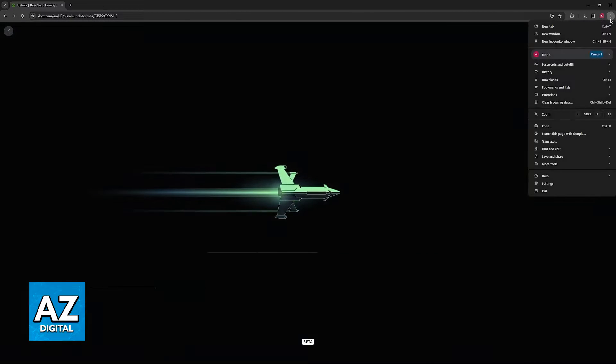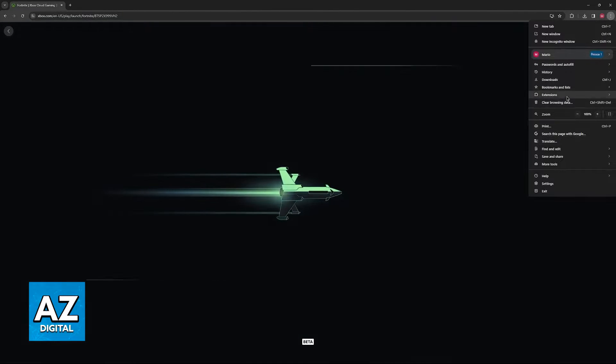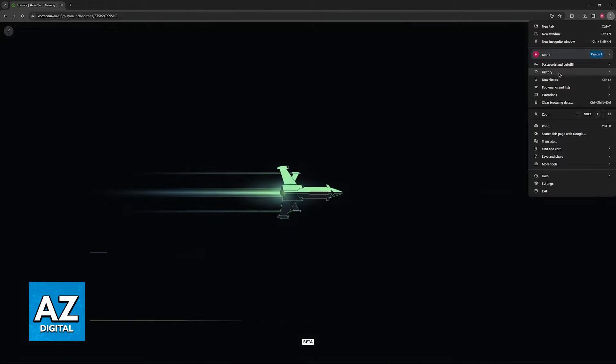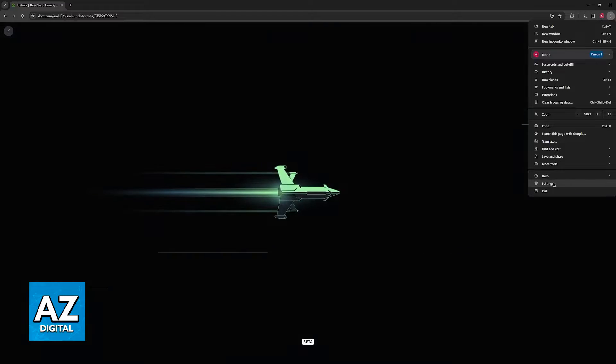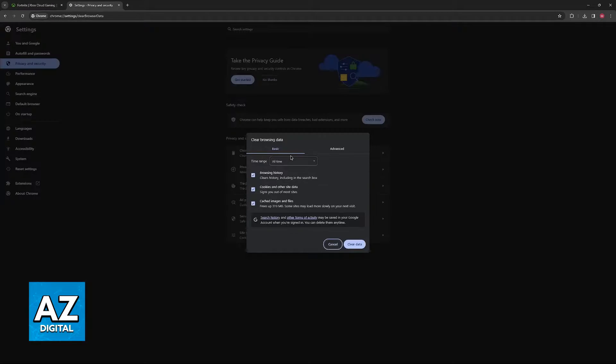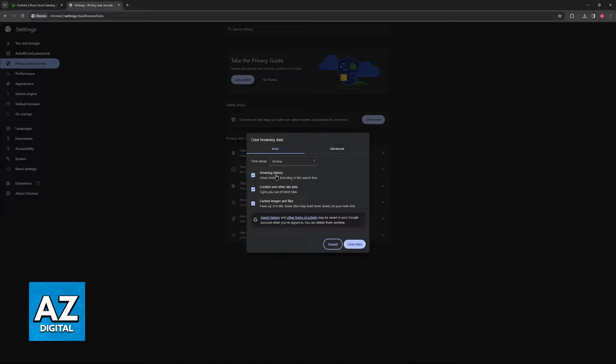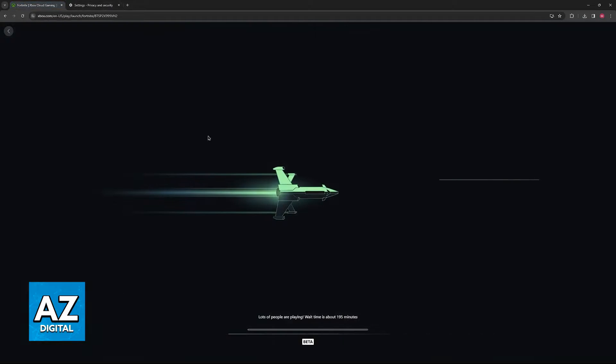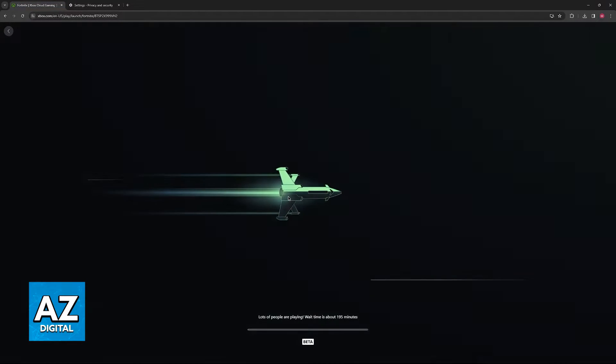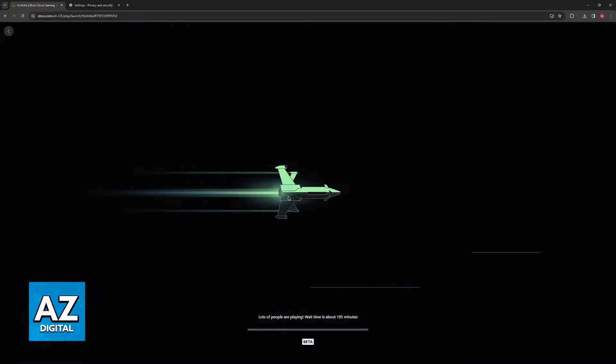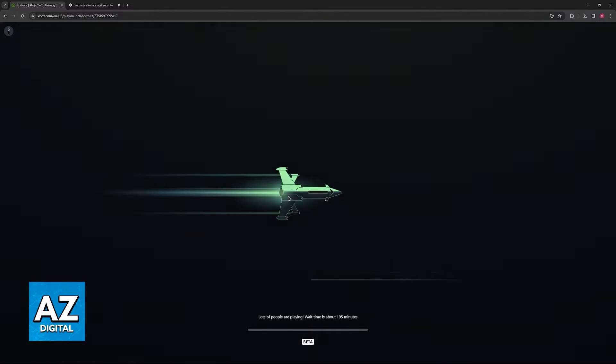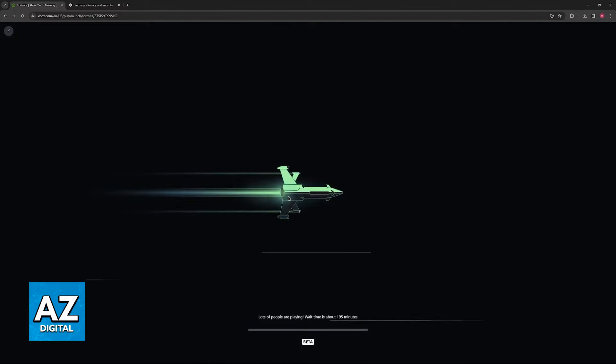Something else that you can try if you are using a web browser is to go over to the settings on your device, and in here select privacy and security, or look for the option to clear your browsing data. Clearing your browsing data is going to help you release some memory and cache that has been stored, and by freeing up this memory, it is going to be used to load into cloud gaming more easily.